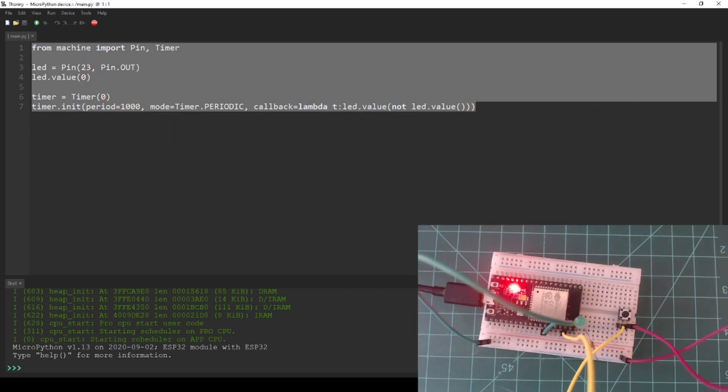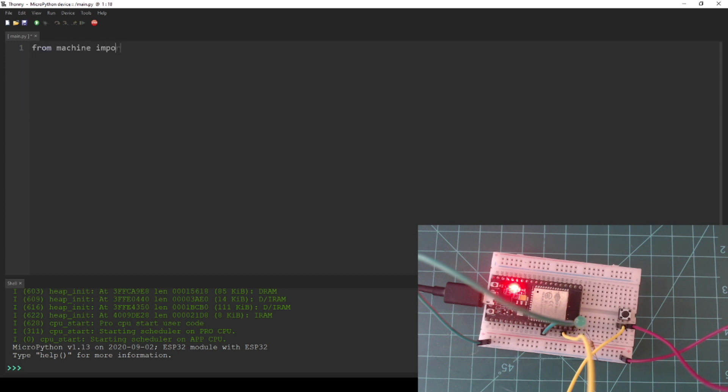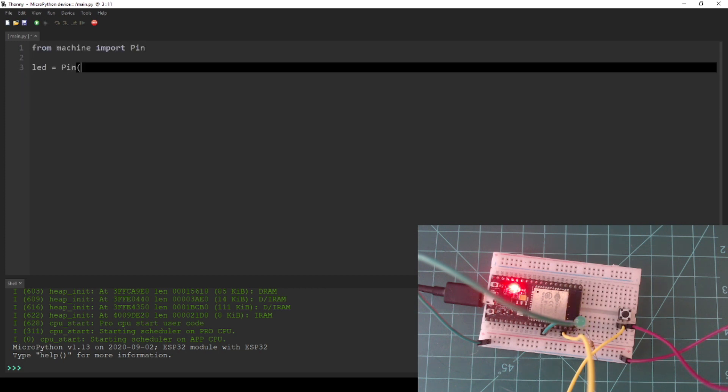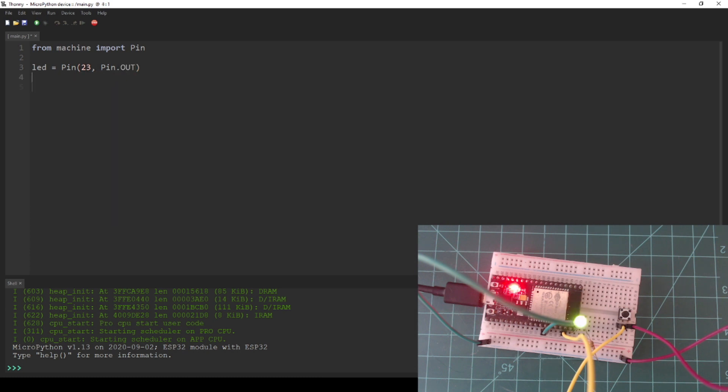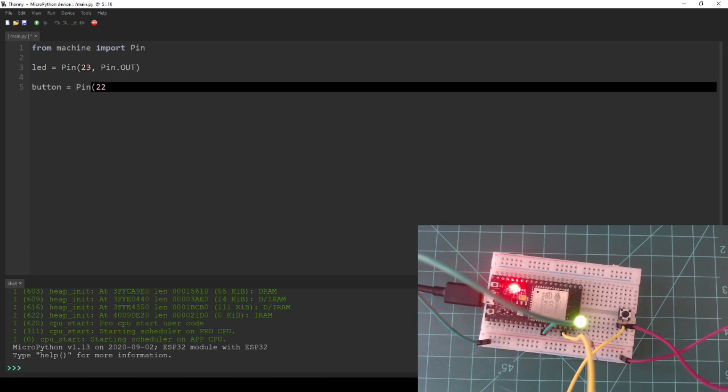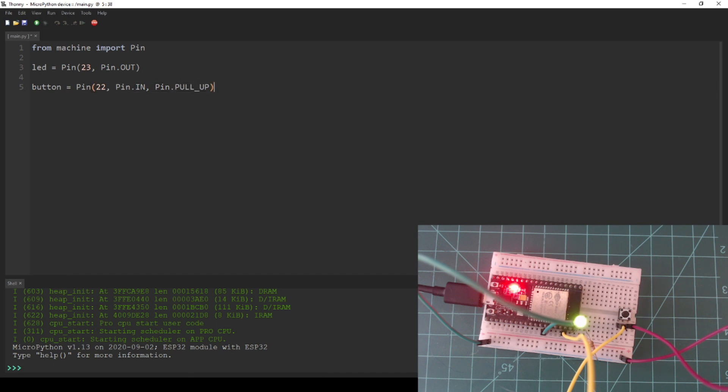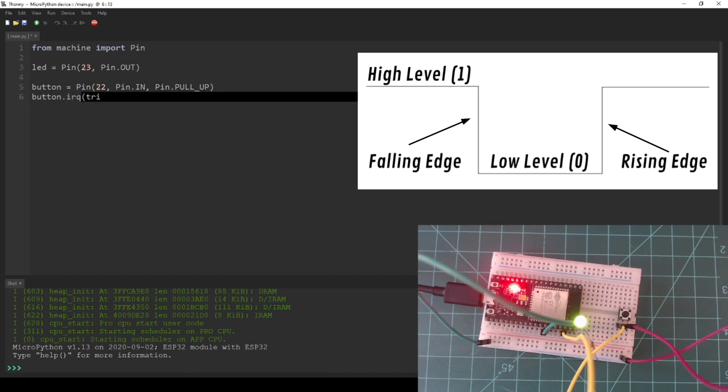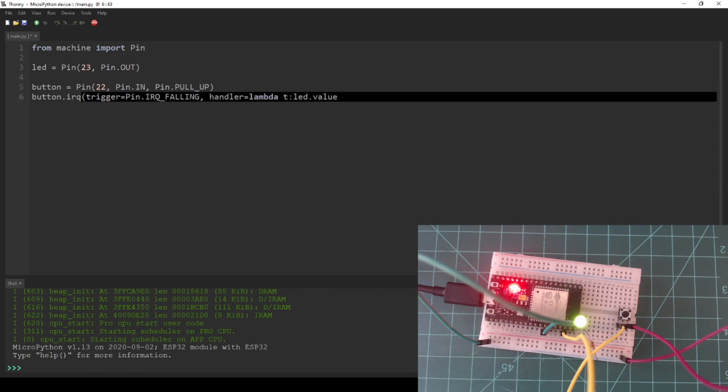Write or copy the following code into the Thonny editor. This code again initializes an LED and also initializes a button on pin 22 with a pull-up resistor. Lastly, we attach an IRQ to the button, with the trigger parameter being set to IRQ falling, which means a falling signal edge, and the handler parameter again set to a lambda function that inverts the state of the LED.